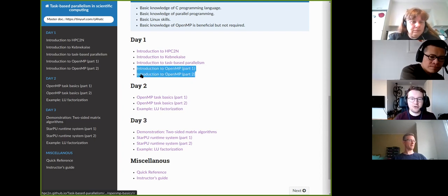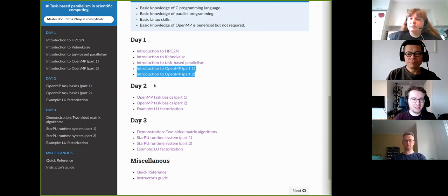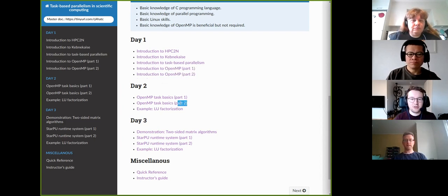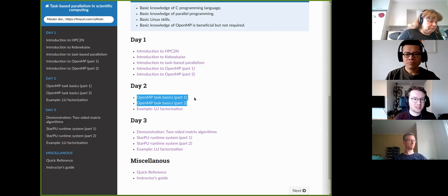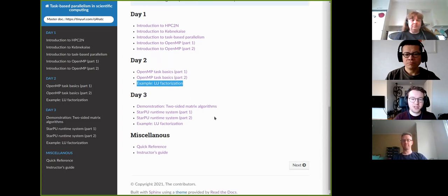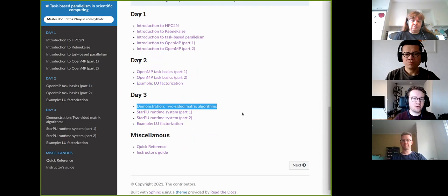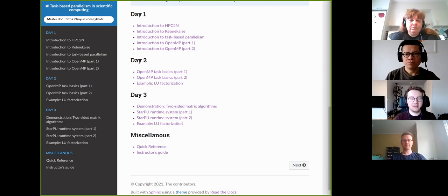If you are already fluent with OpenMP, the two basic OpenMP lectures this morning are not absolutely necessary for you. All the task-related practical content starts tomorrow, where I have two lectures on OpenMP tasking and one larger hands-on where you will apply task-based parallelism to a real numerical algorithm. For the third day, I will give a presentation about my own work with task-based parallelism, followed by two lectures on the StarPU runtime system, and then one additional larger hands-on.